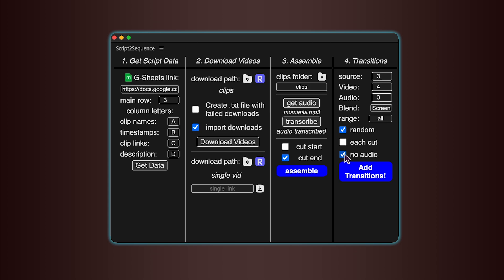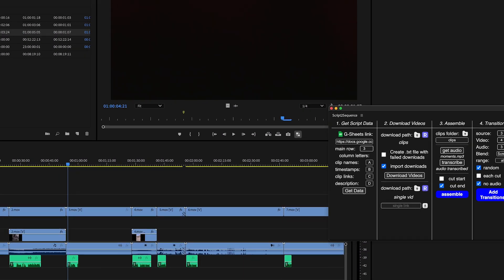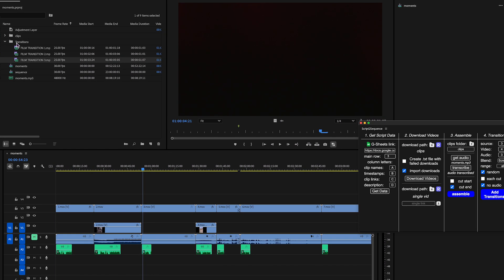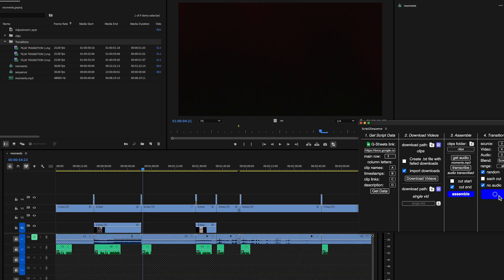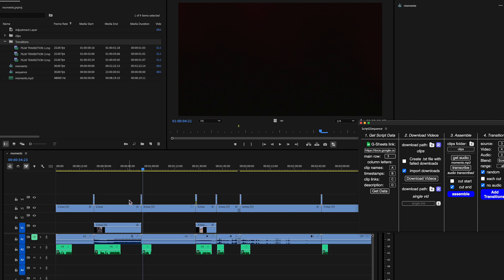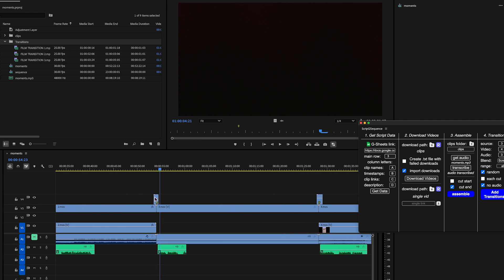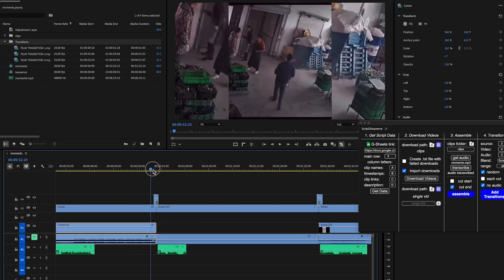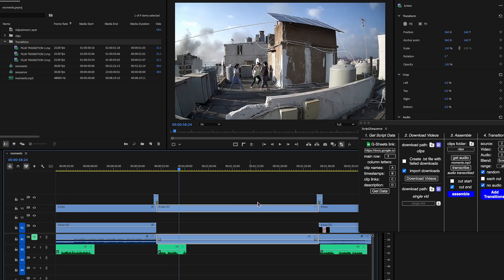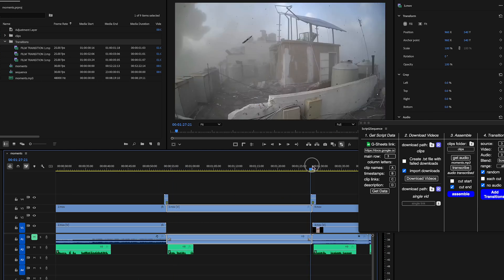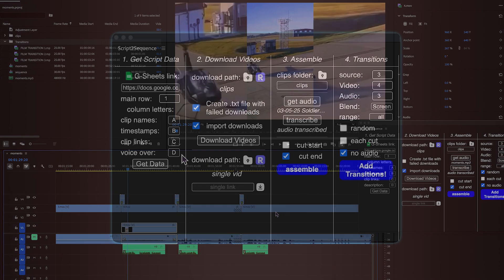Once everything's set up, select Transition or Folder with Transitions in Project Panel, click Add Transitions, and you're good to go. And if you ever have questions or run into any issues, you can easily reach out for support.